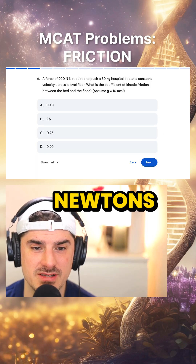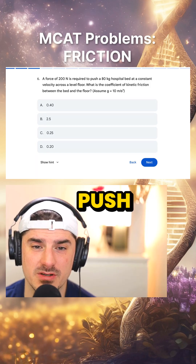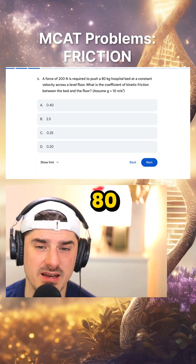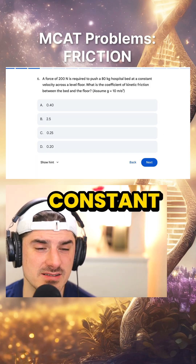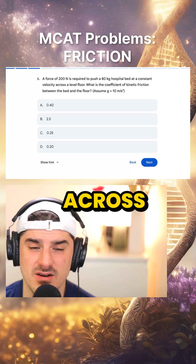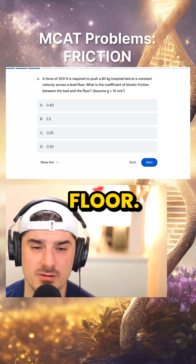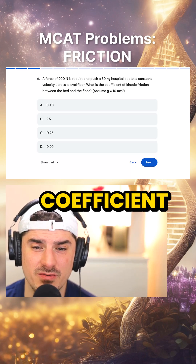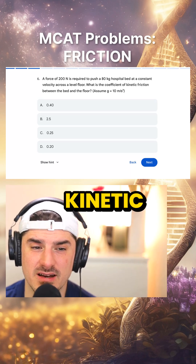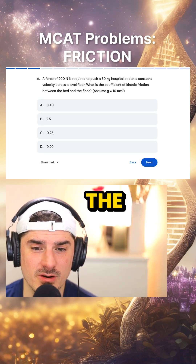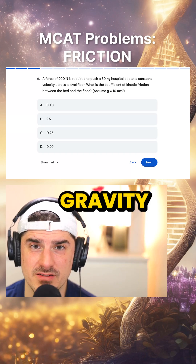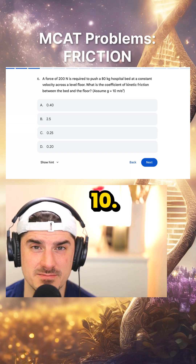A force of 200 newtons is required to push an 80 kilogram hospital bed at a constant velocity across a level floor. What is the coefficient of kinetic friction between the bed and the floor? Assume gravity is 10.